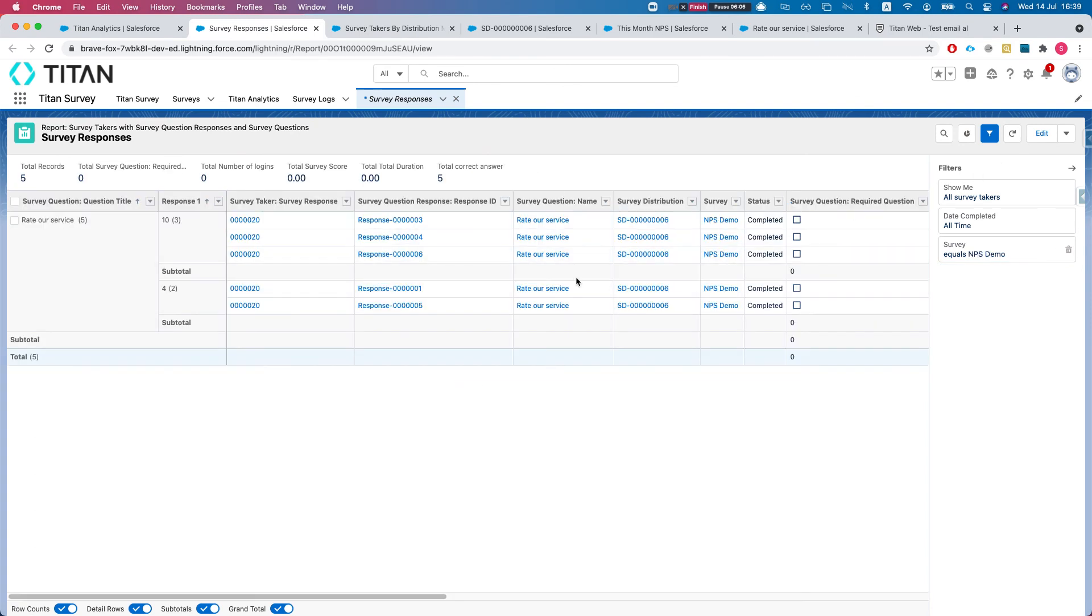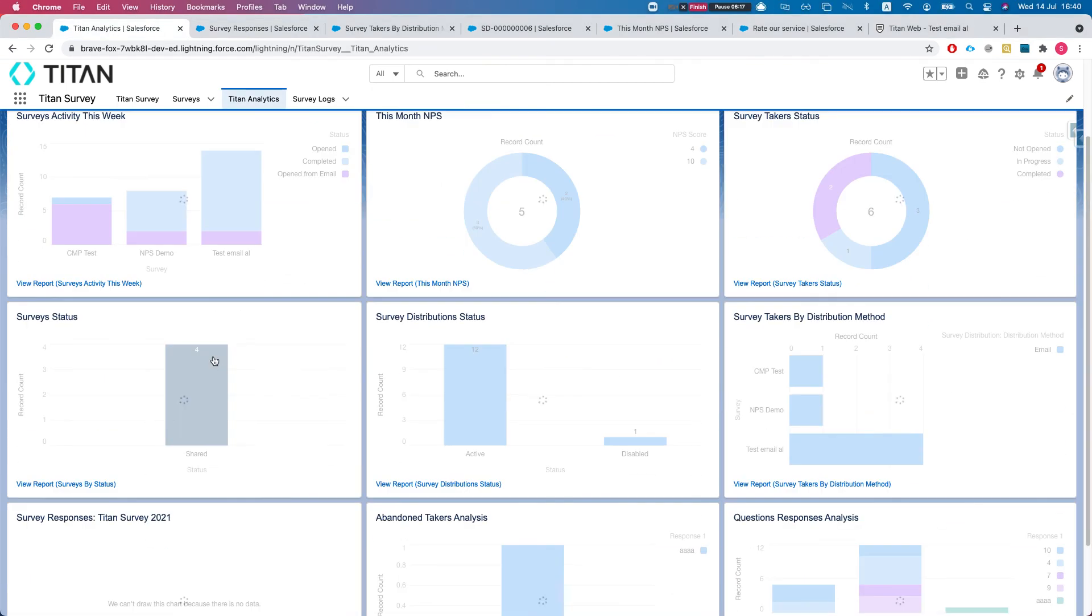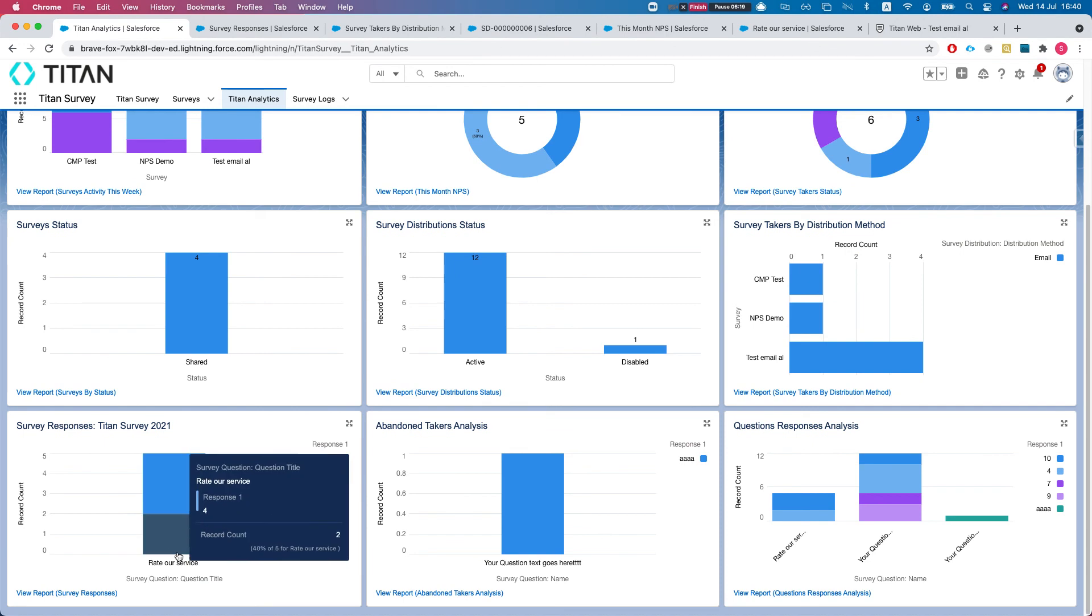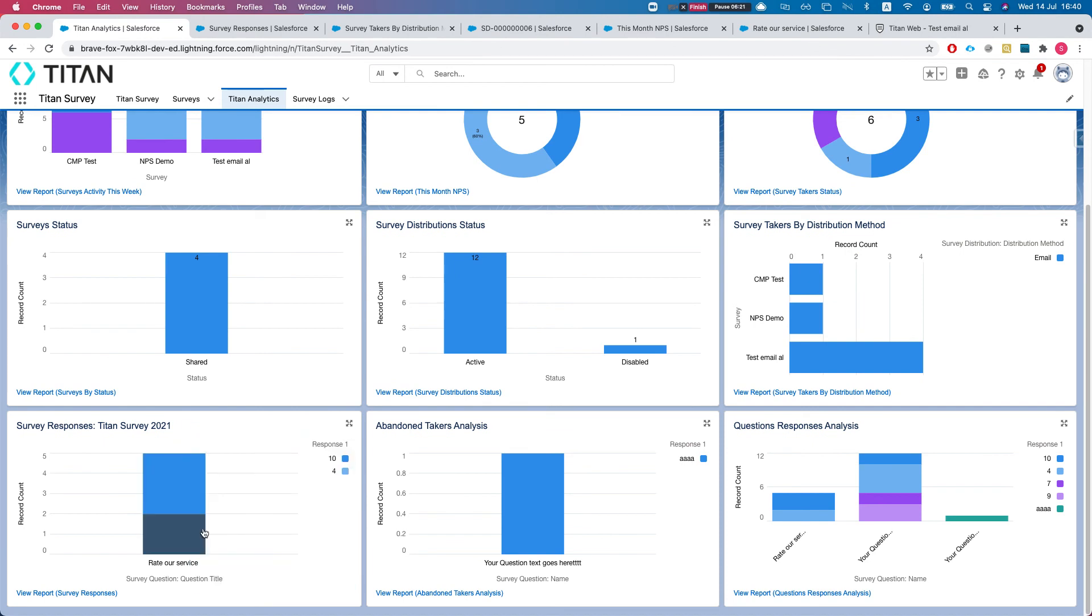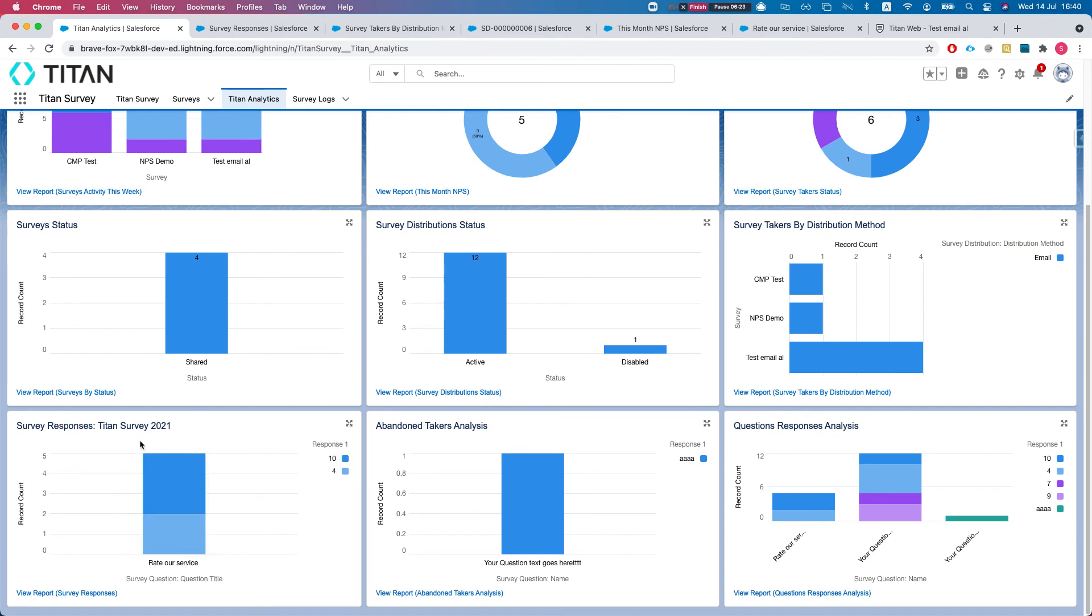Let's head back to our dashboard and refresh. Let's refresh our dashboard and we have all of our responses for that survey. You can obviously edit the header as well.